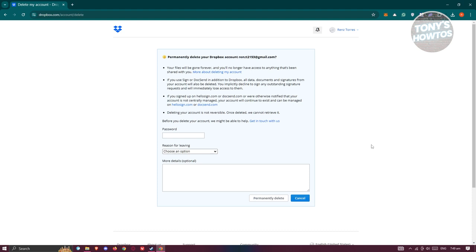Then again, make sure that you are sure you want to delete your account because you won't be able to recover your account and the process is not reversible.